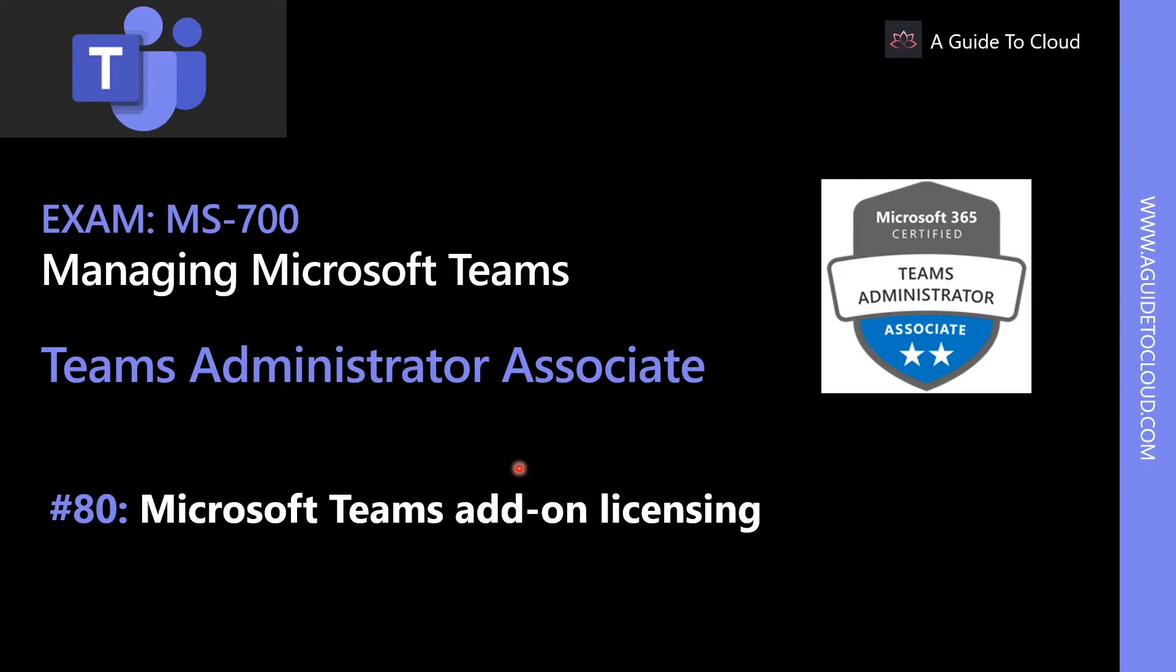Hey, welcome back. My name is Sushant Sutish and I am your instructor for this MS-700 Teams Administrator Associate Examination course.